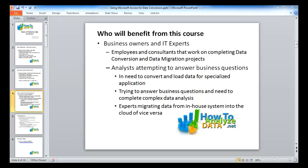Let's take a look at who would benefit from taking the Basics of Enterprise Data Conversion class. Business owners and IT experts will benefit, as well as people who currently work on data conversion and data migration projects. This includes employees or consultants working for organizations running projects, because almost every project involves some sort of data conversion — existing data may need to be exported, analyzed, reformatted, and reloaded into a new system.